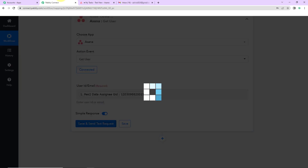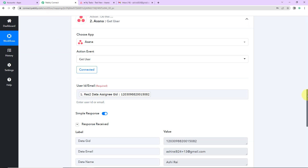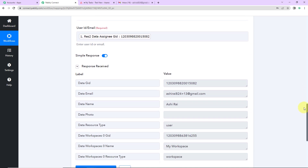Now I am going to click on save and send test request, and here you can see that yes we have received the email address of the person. Now I want to send a mail to my assignee telling them that a tag has been added to the task.